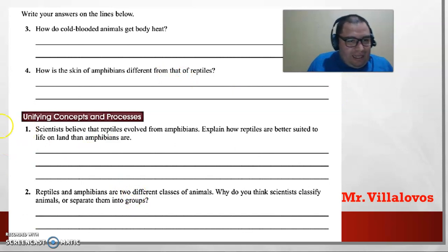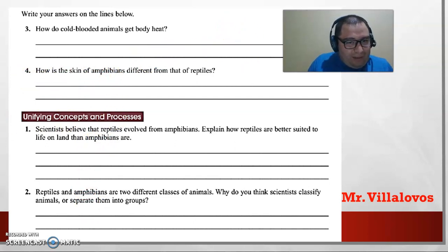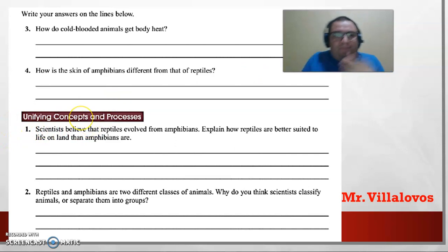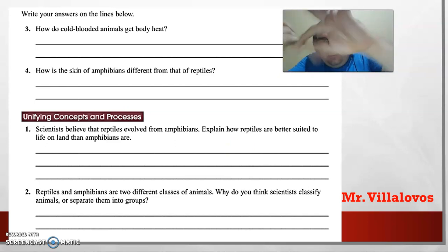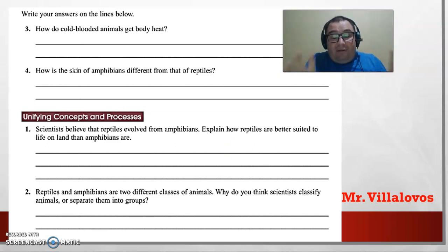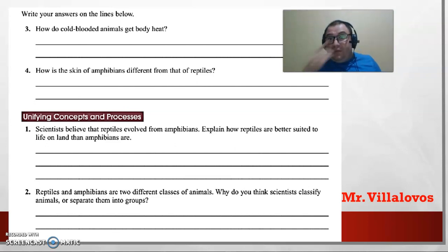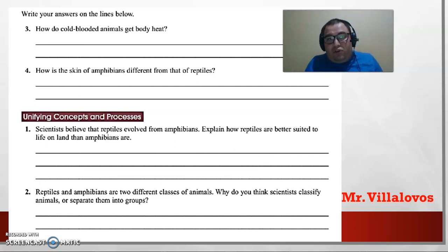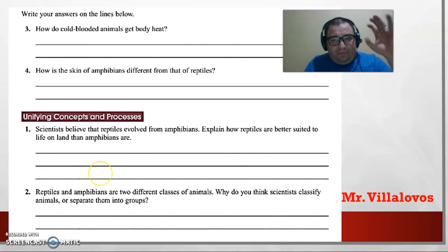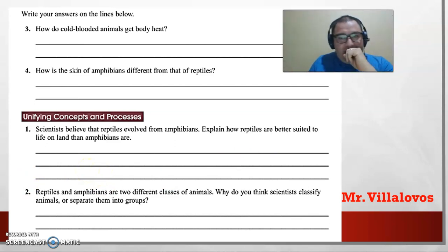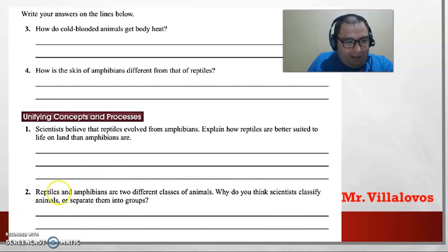Question five: scientists believe that reptiles evolved from amphibians — is that true? Explain how reptiles are better suited to life on land than amphibians are. Remember the skin and the size — for example, the crocodile is very big. Size is one of the most important characteristics that provides protection, so: size, skin, and characteristics.